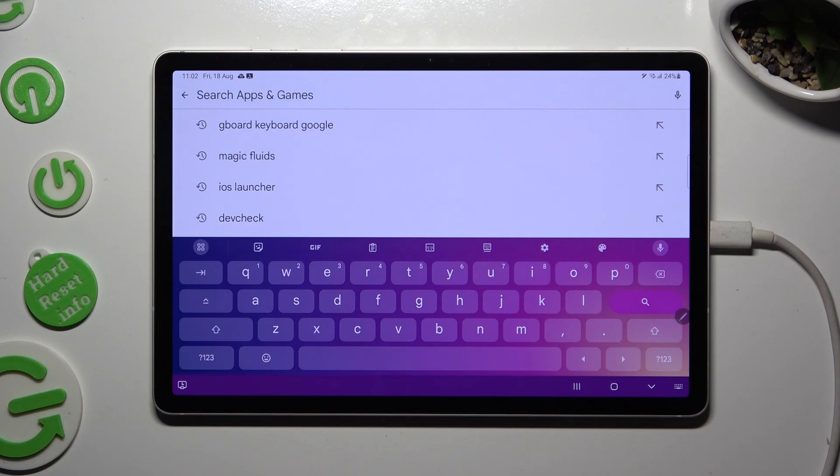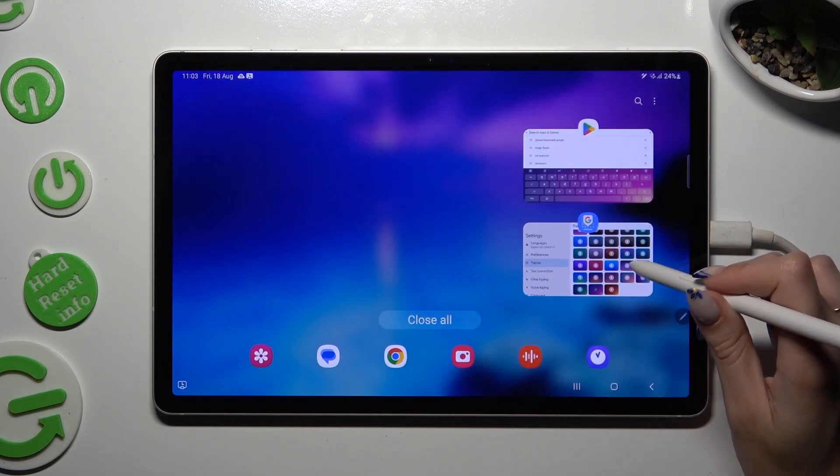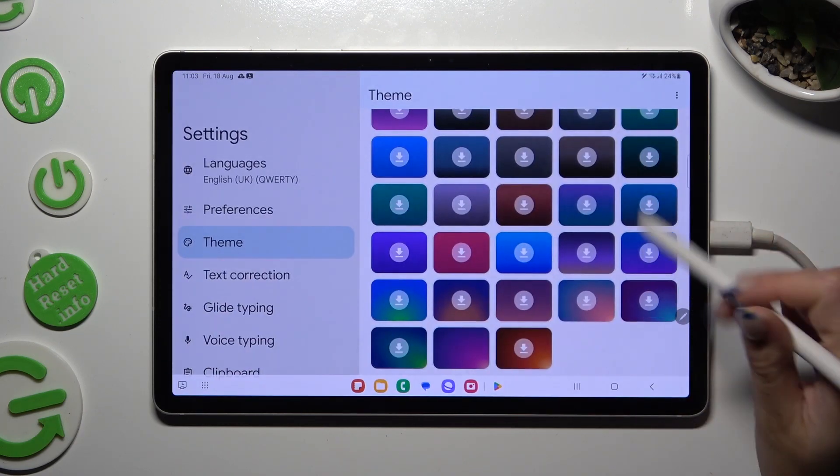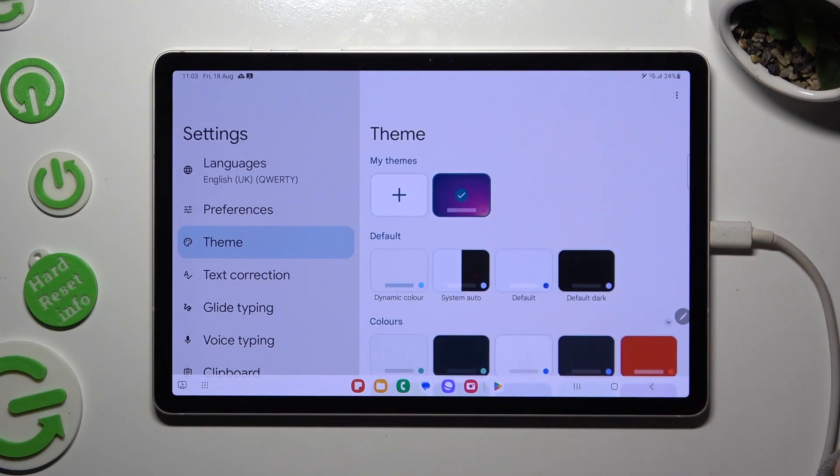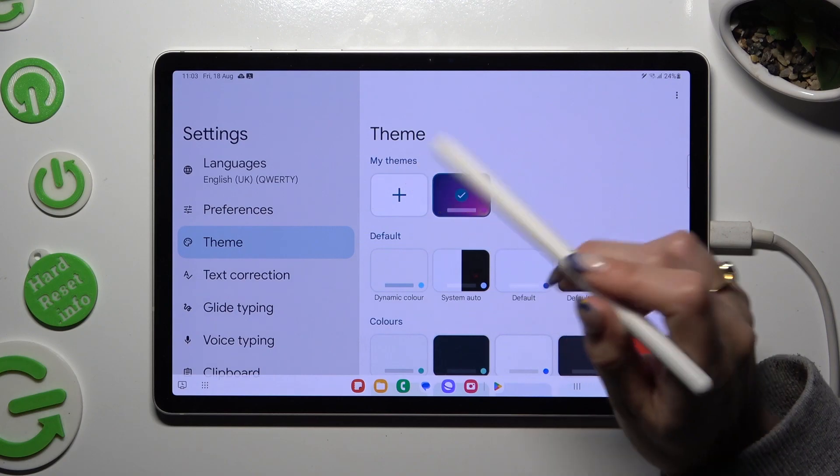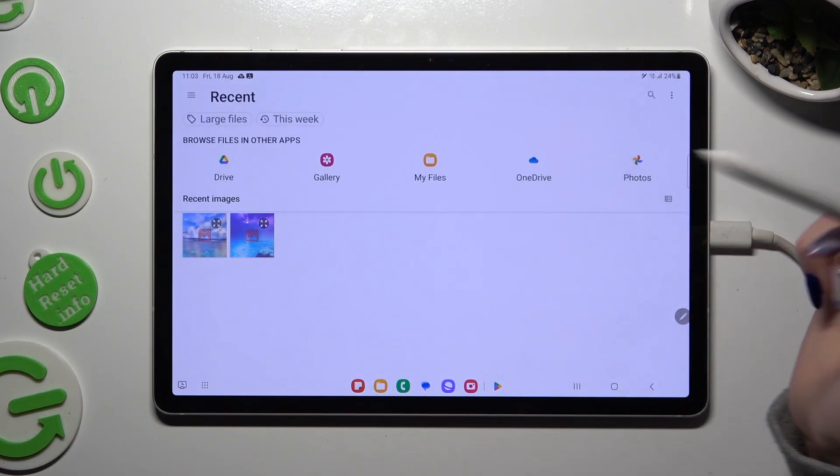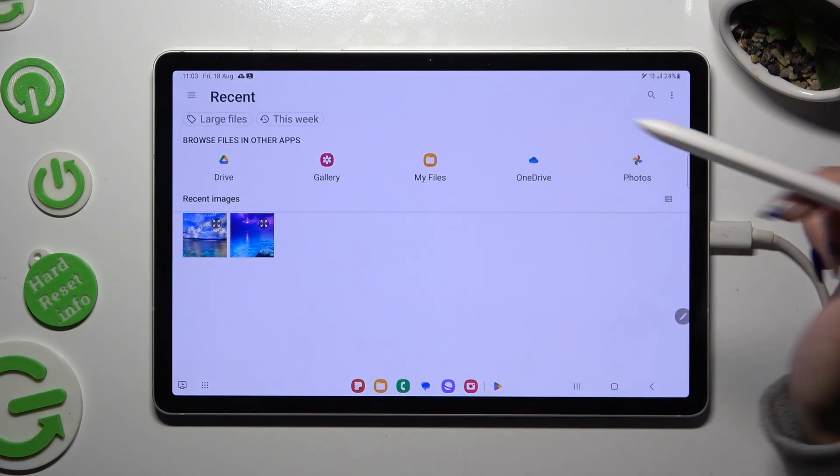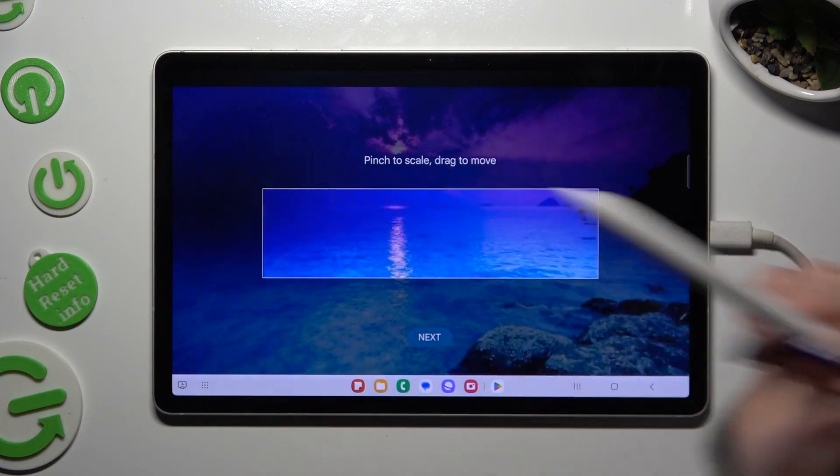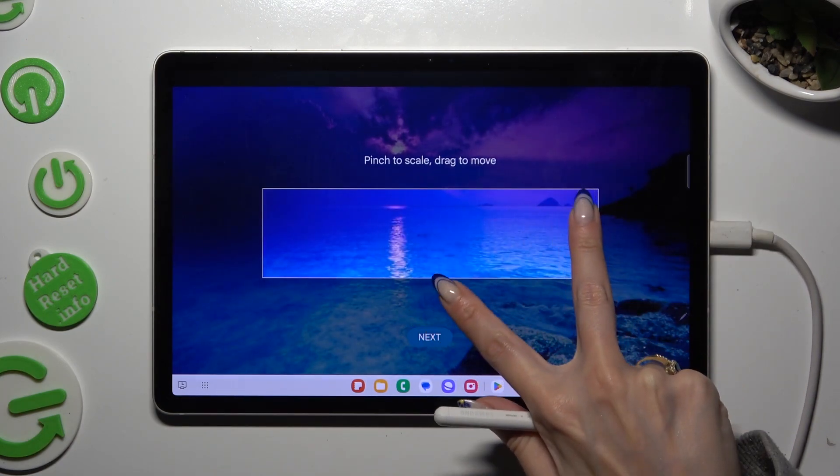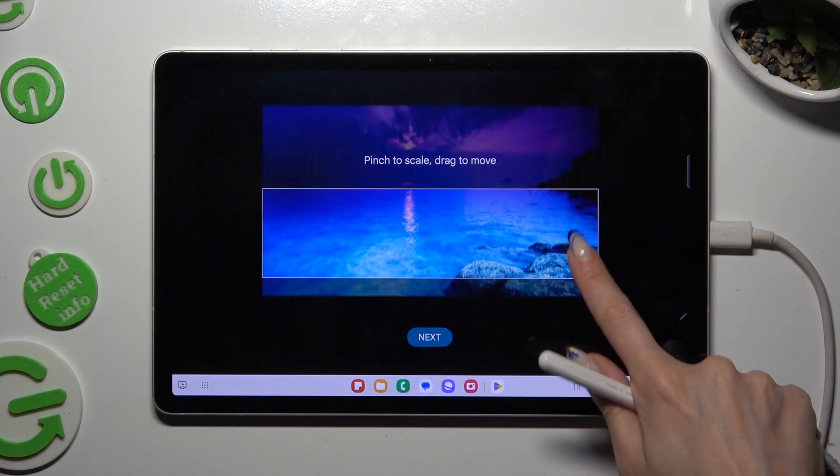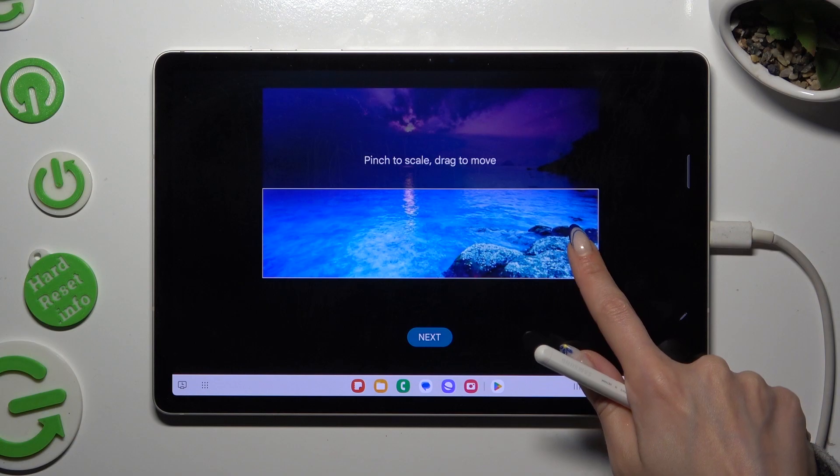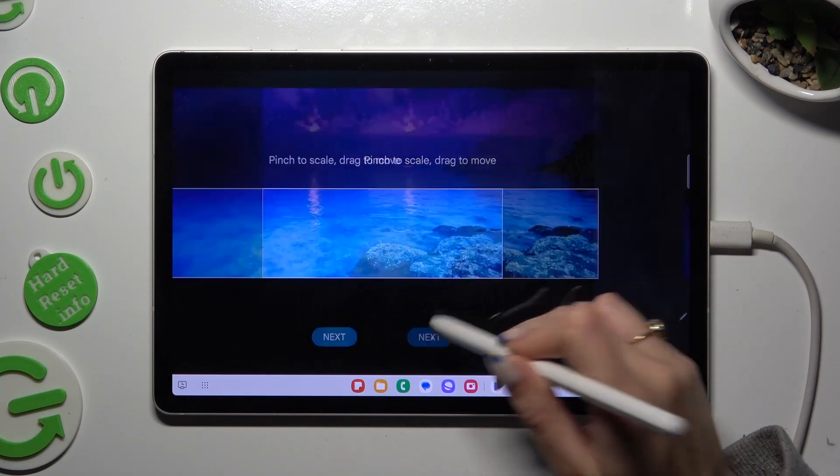Or you can go back to the same settings to customize it. All you need to do is click on this plus under My Themes. Tap on the photo that you wish to apply, pinch it to scale, and drag it to move. Then select Next.